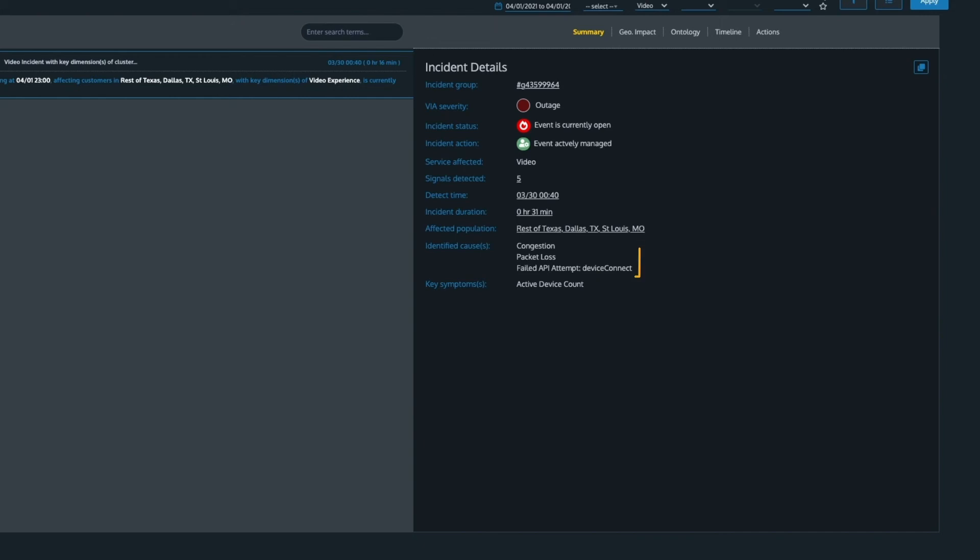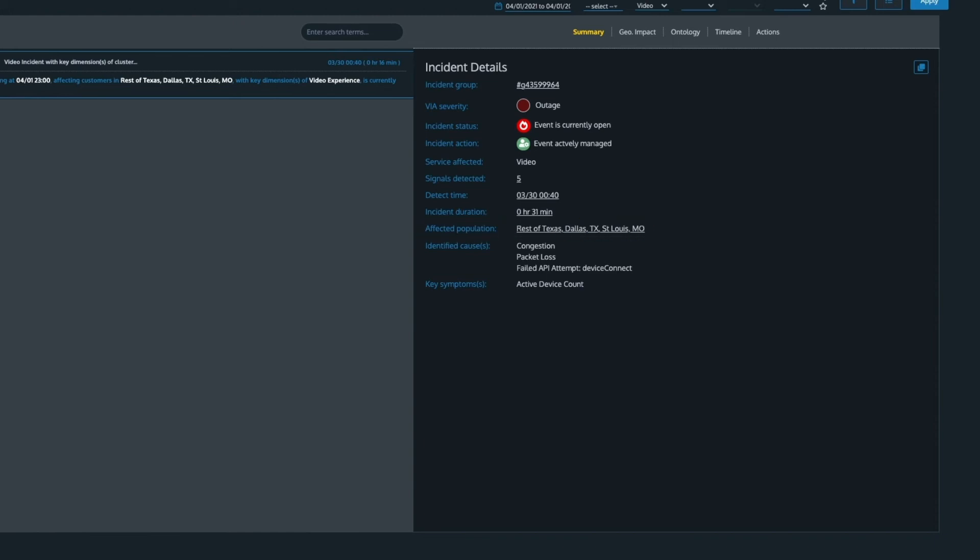It looks like the network congestion and packet loss caused devices to drop from the network. Time to identify the impacted customers.